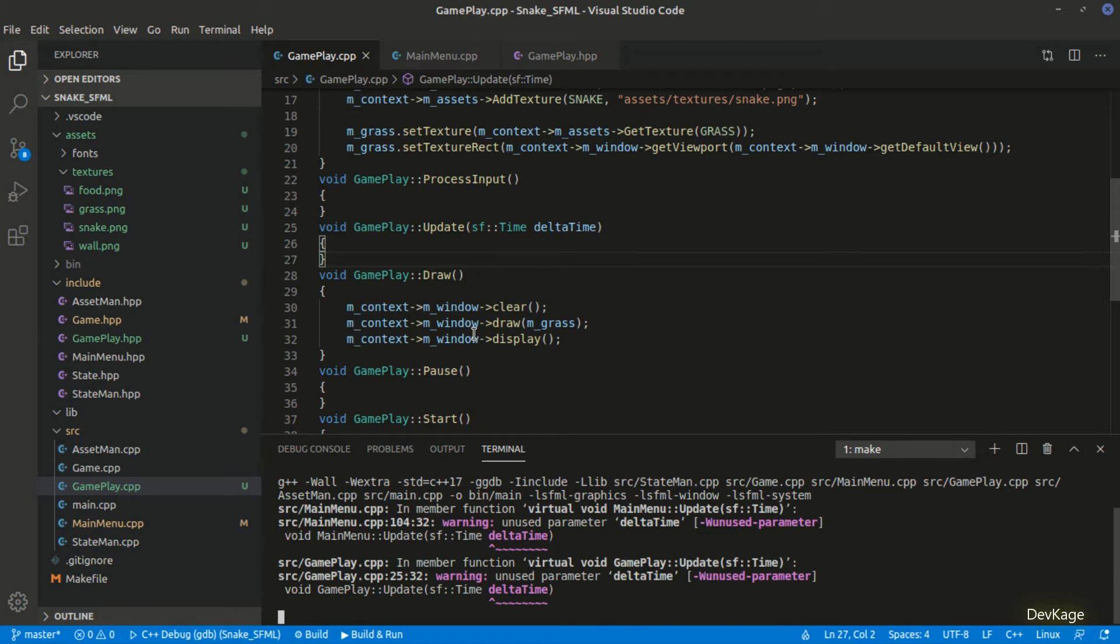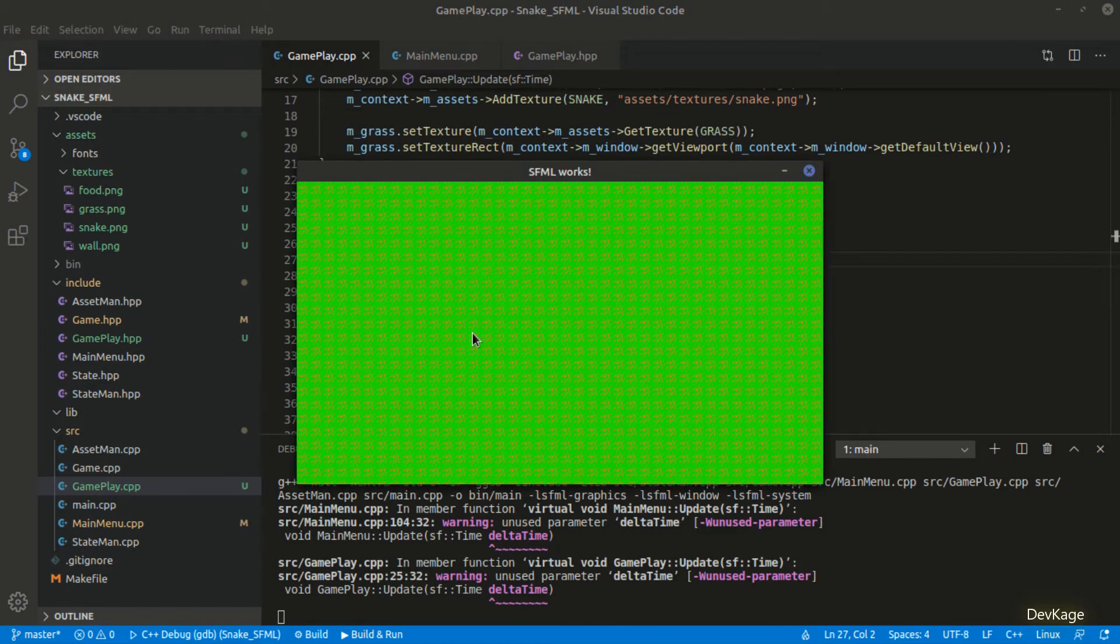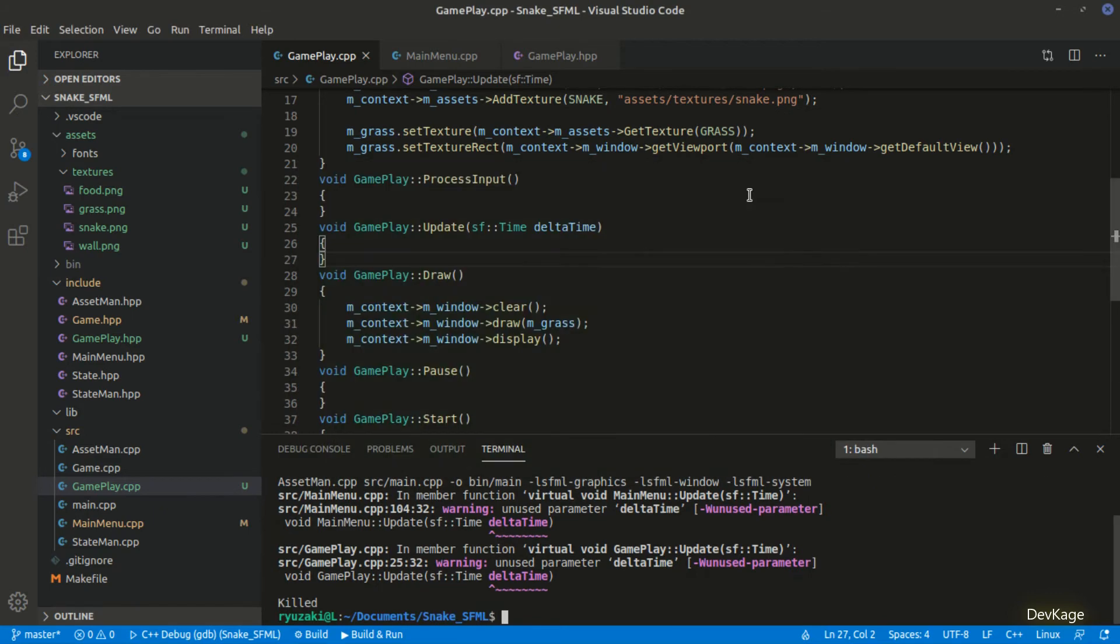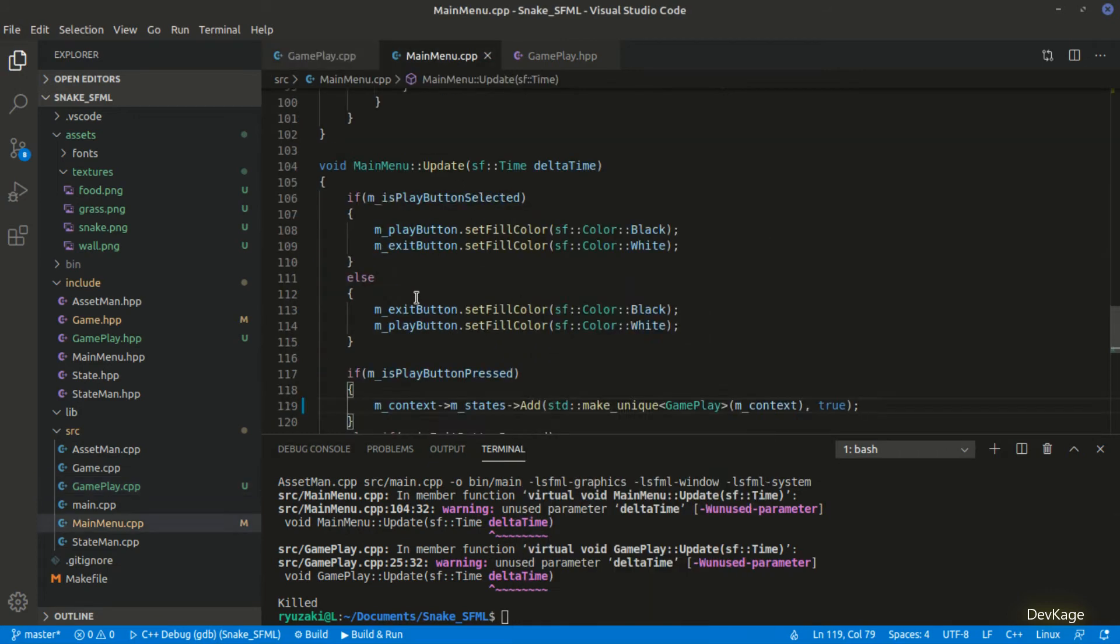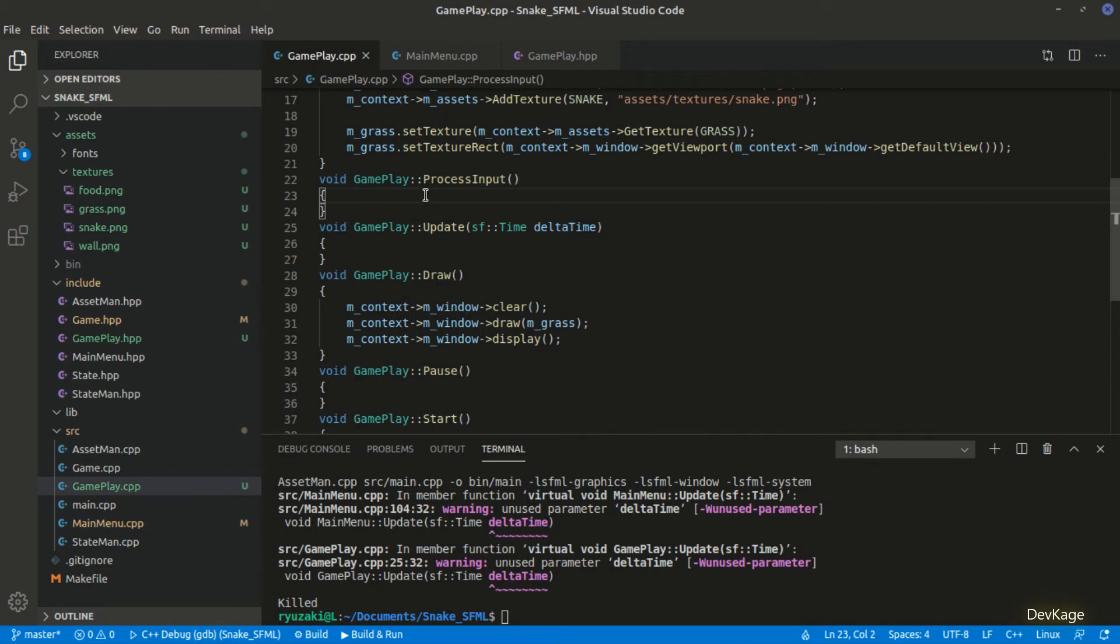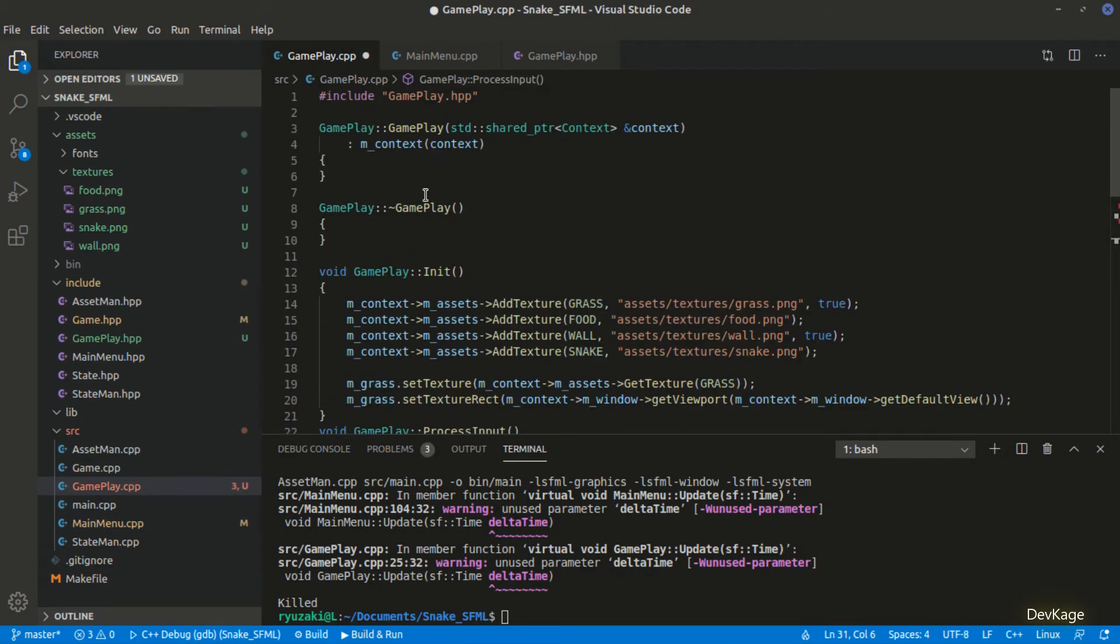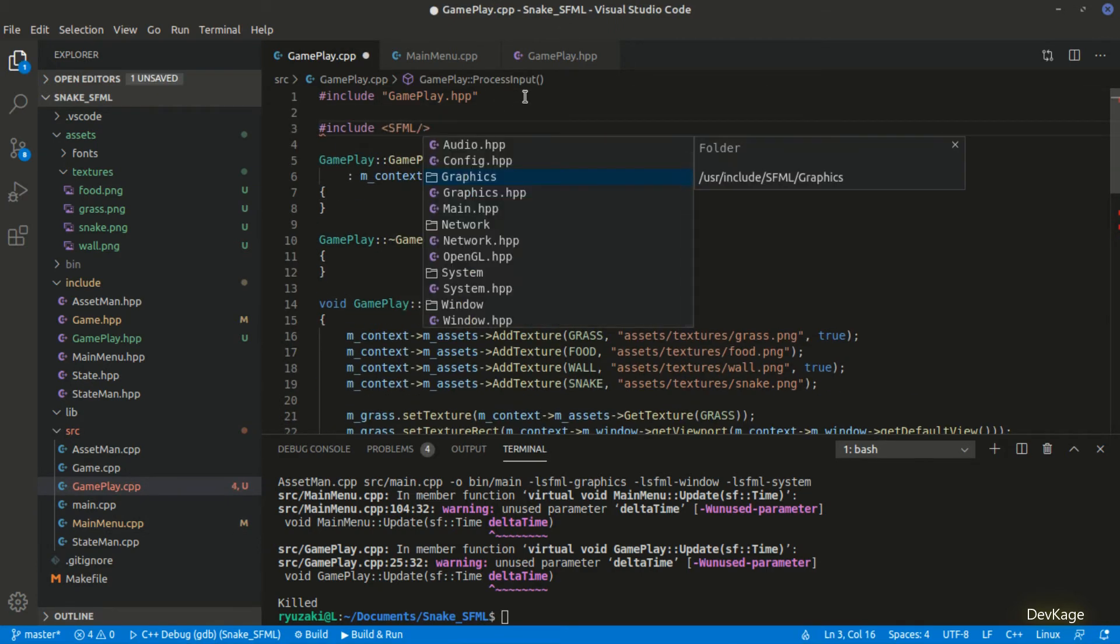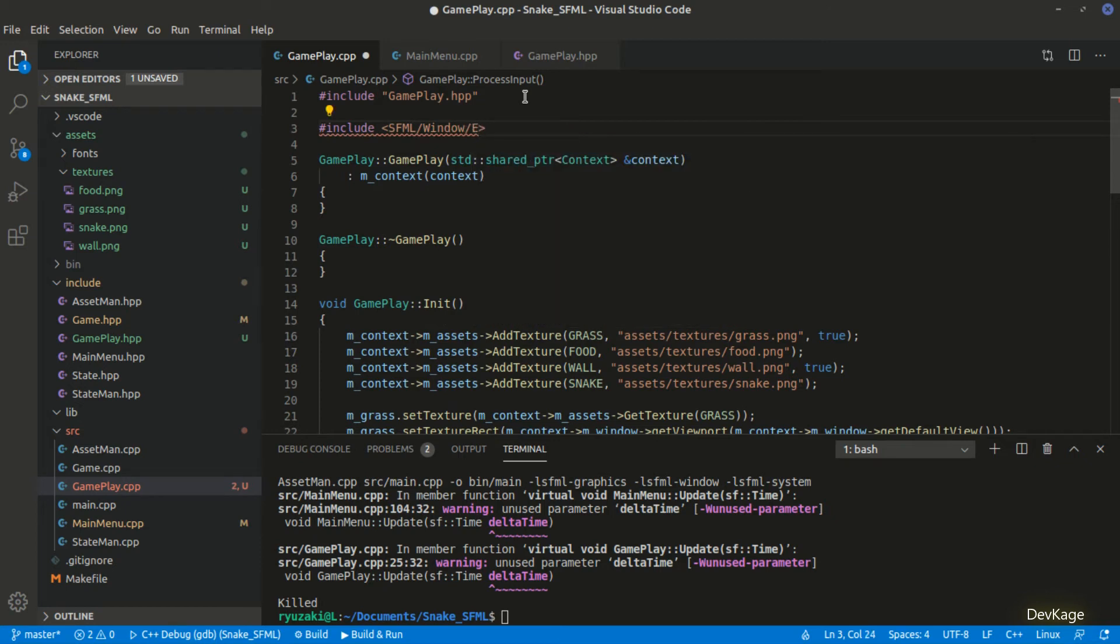If I select the play option here, the gameplay state gets loaded. And as you can see, the whole screen is filled with grass sprite. Right now we cannot close this window because we have not implemented the process input method for gameplay state. So let's kill this game. I'll quickly copy the code to handle window close event from main menu.cpp and paste it in the process input method of gameplay state. Again, here we need the event.hpp. So let's add that.